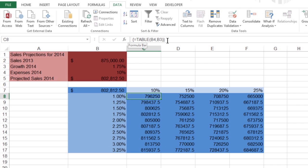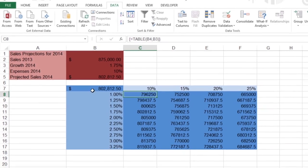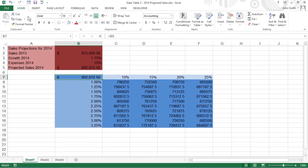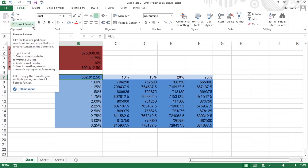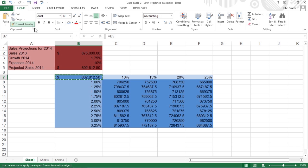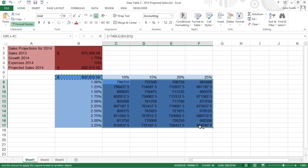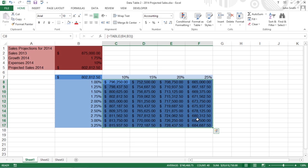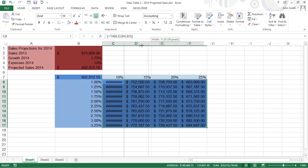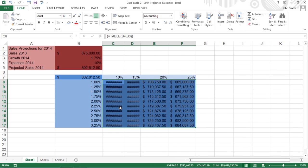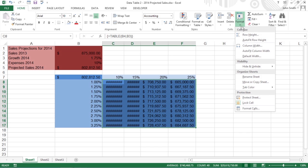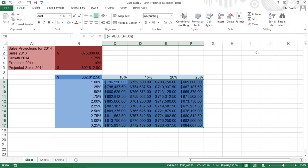Finally, copy the accounting number formatting from cell B7. On the Home tab, click Format Painter in the clipboard group. Then drag through the cell range C8 to F17. If the width of the cells needs to be adjusted to fit the new formatting, go to the cells group on the Home tab and open the Format drop-down menu. Click Auto Fit Column Width.